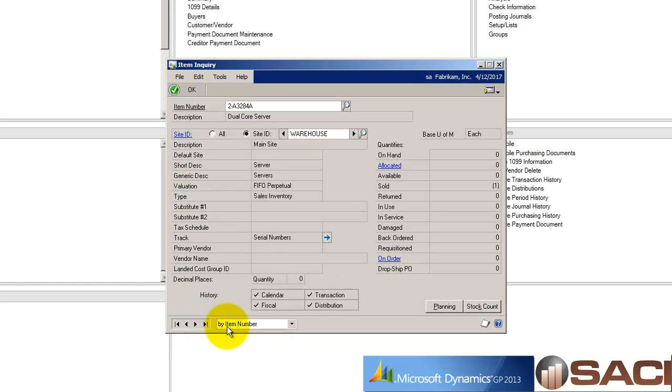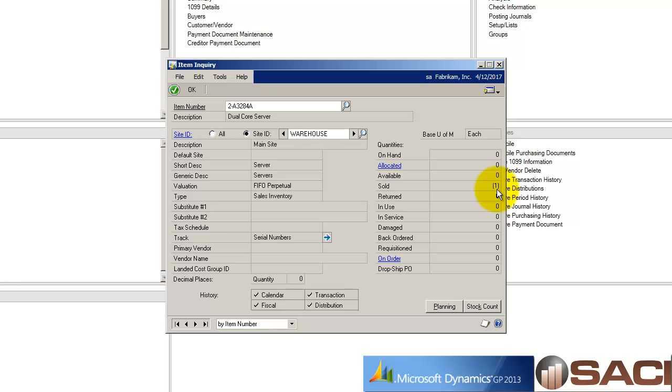Let's go back. Now I no longer have that one as damaged. I still have the negative amount there and that's because I returned it against the warehouse.